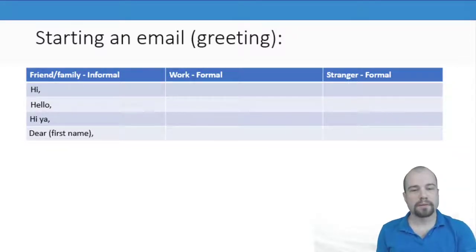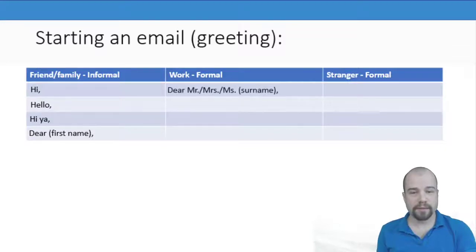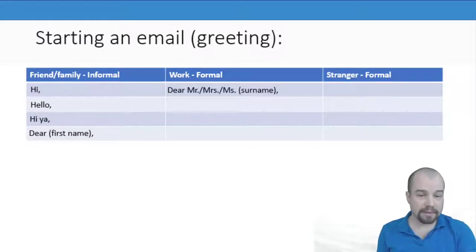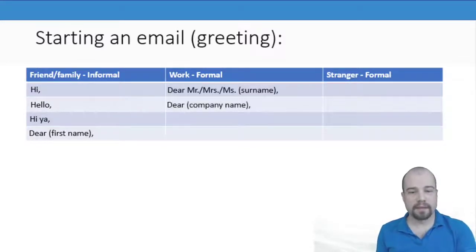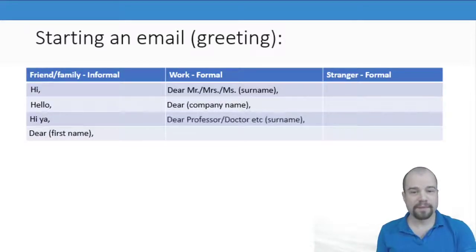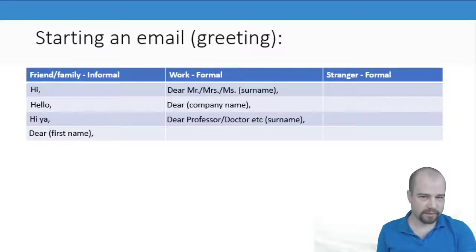We looked at formal greetings: Dear Mr., Miss, and the surname. Dear company name. Dear professor, doctor plus the surname.